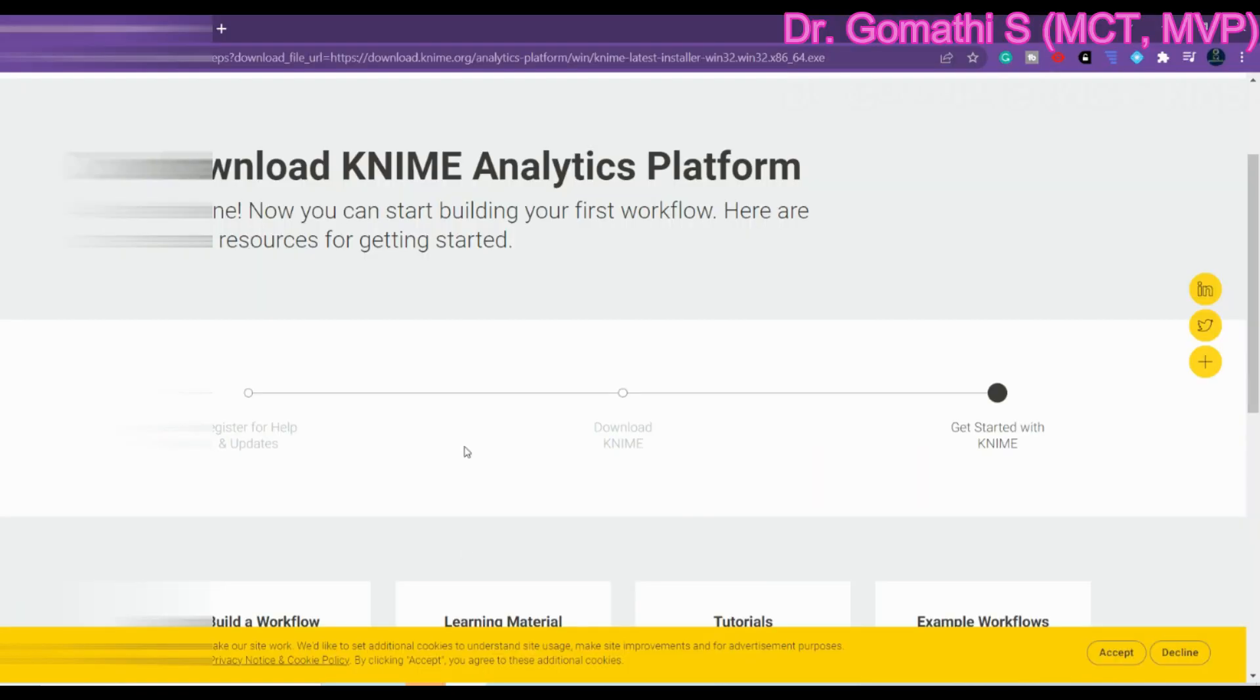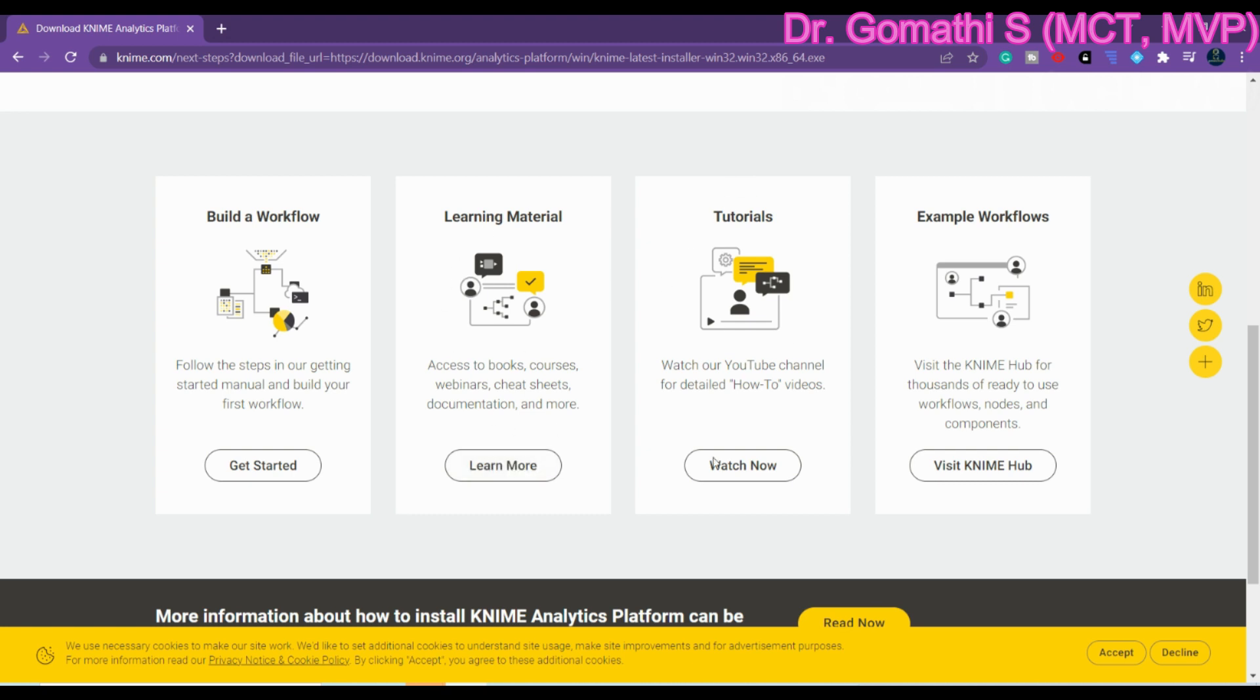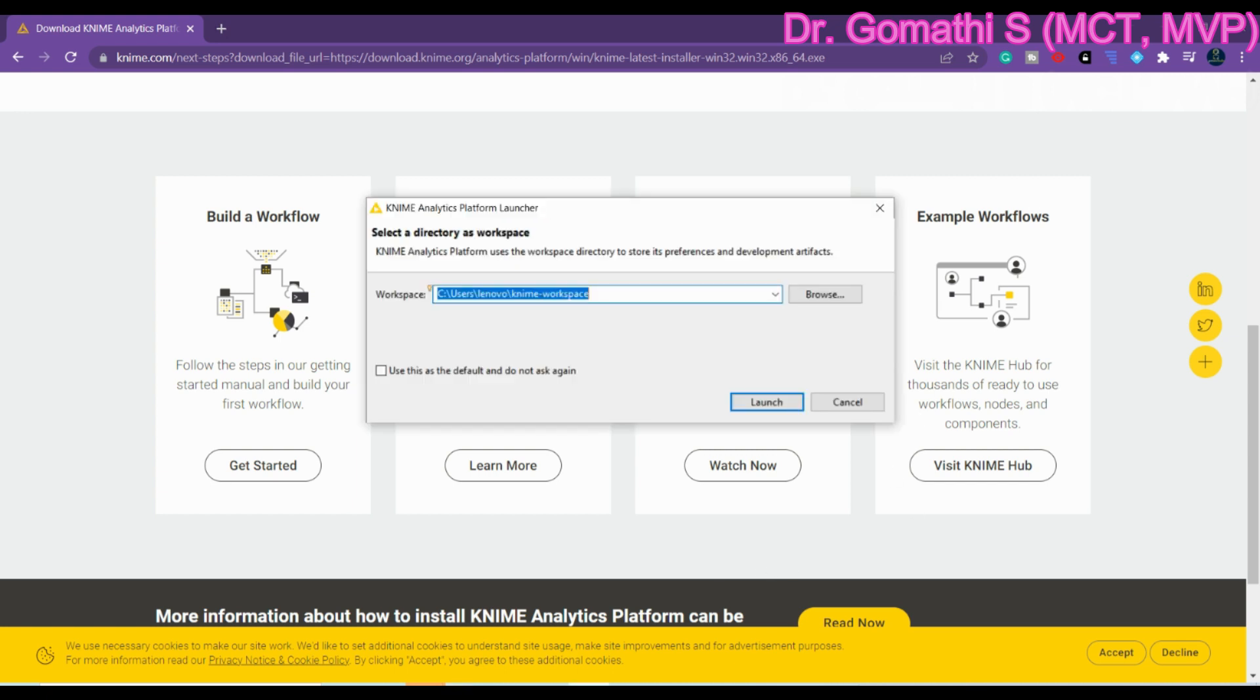Meanwhile you can see that KNIME is providing all the material like learning material to learn by yourself. They have learning material, they have tutorials, they have example workflows where you can see how to design what are the various designs of workflows available.